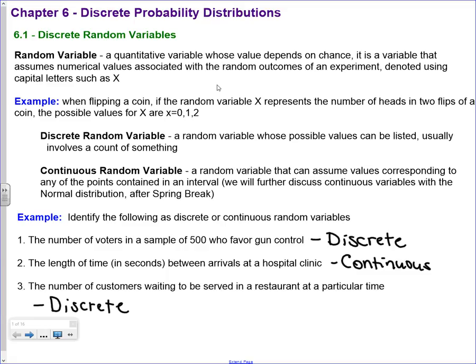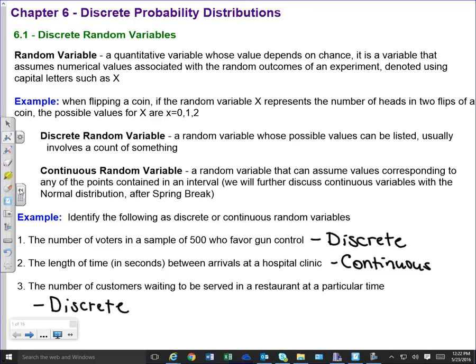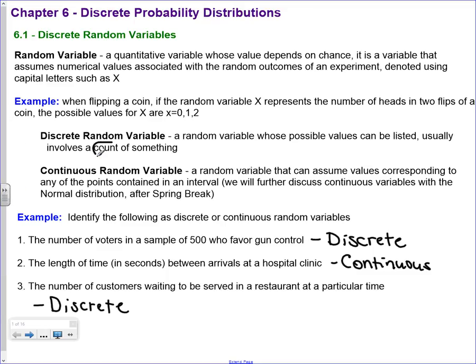When flipping a coin, if the random variable x represents the number of heads in two flips of a coin, the possible values for x are 0, 1, or 2. A discrete random variable is a random variable whose possible values can be listed, or we usually think of it as a count. Discrete we want to think of as a count. So like how many heads did you get? I got 0, 1, or 2.